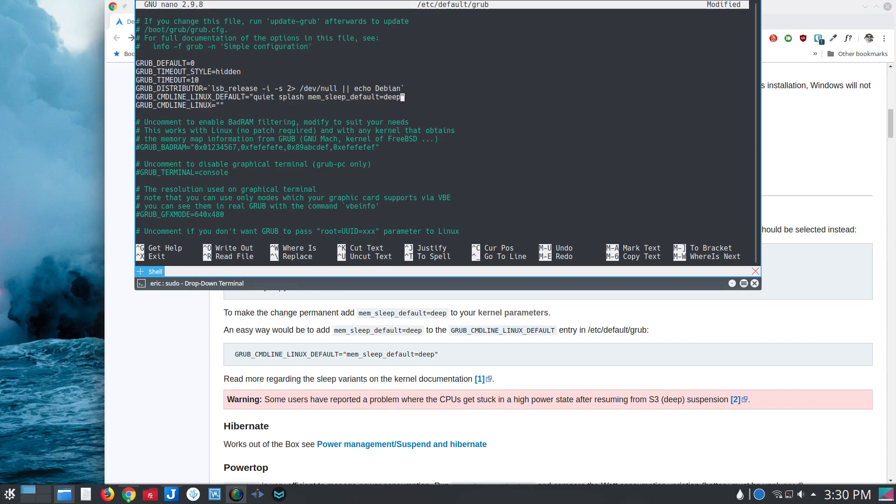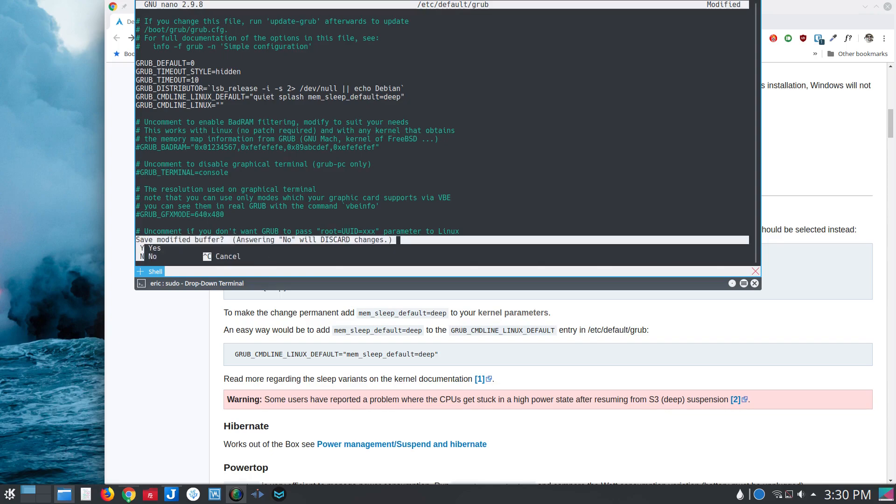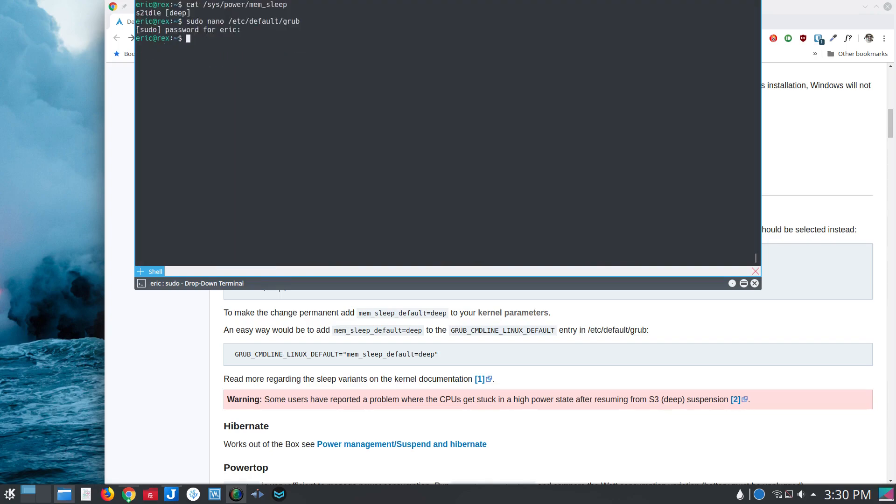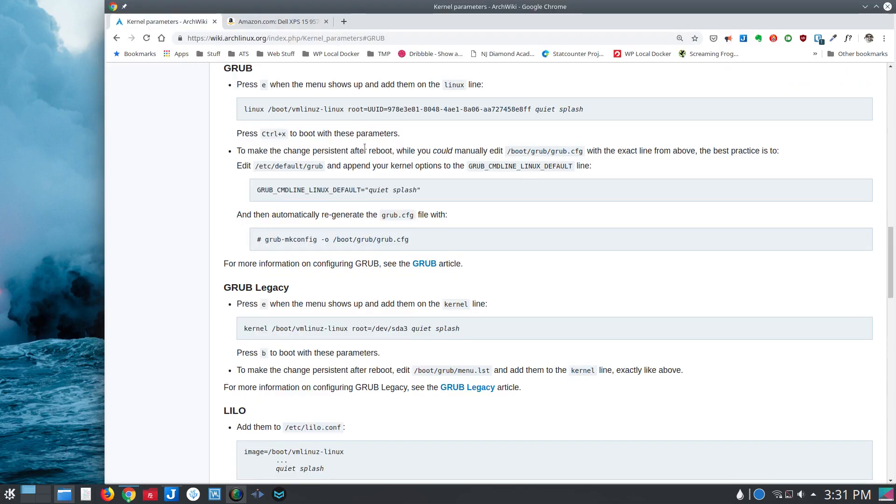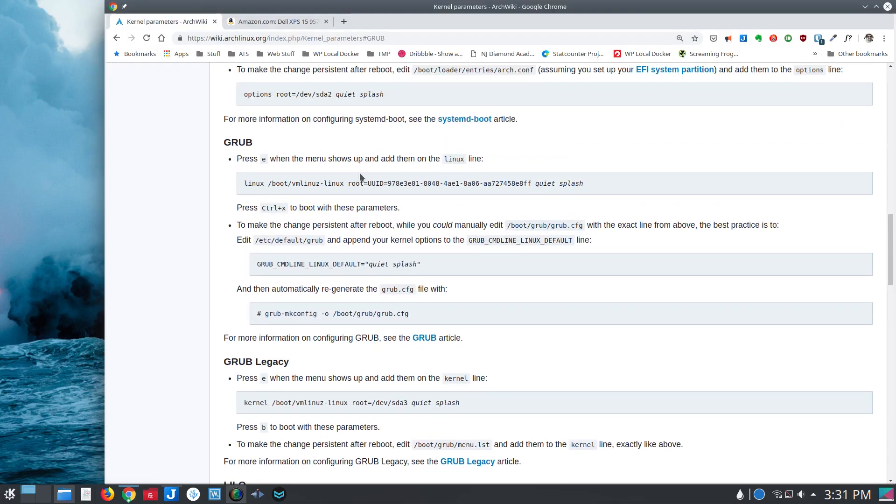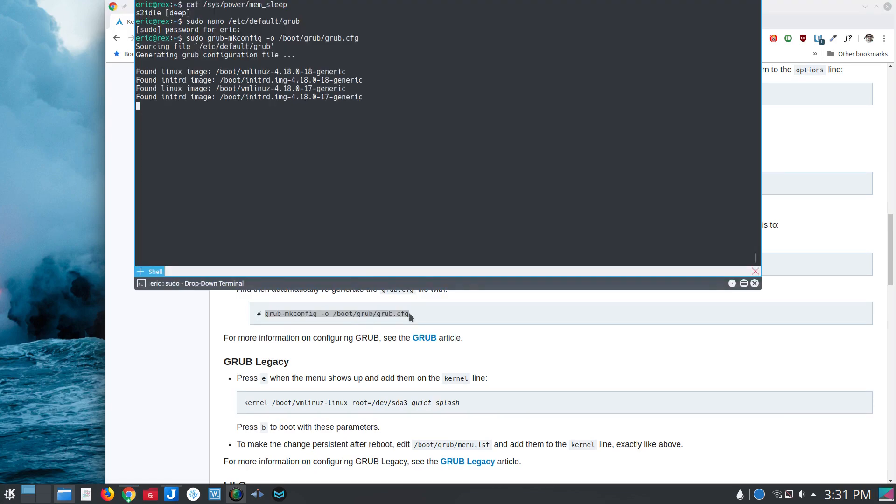And so now what this will do is the next time, well actually, I got to finish doing this first, and then run grub-mkconfig. So this command here, I'm just going to copy and paste. And so what will happen now is that it's replacing the grub entry. And the next time I boot, it will be set to deep.